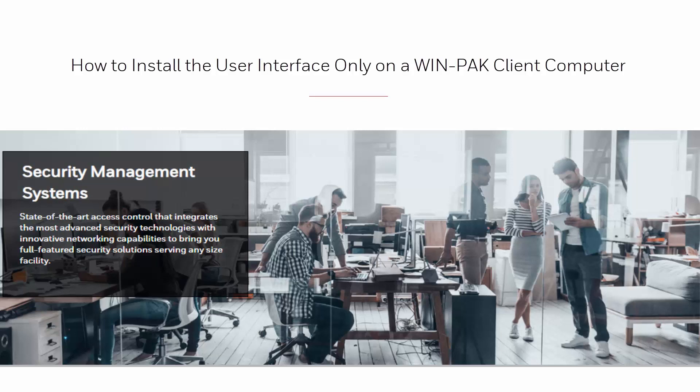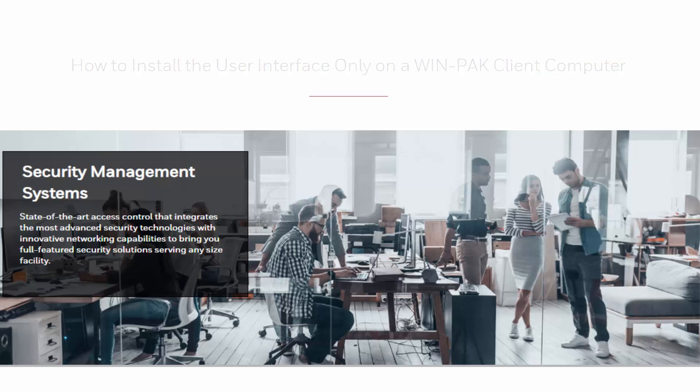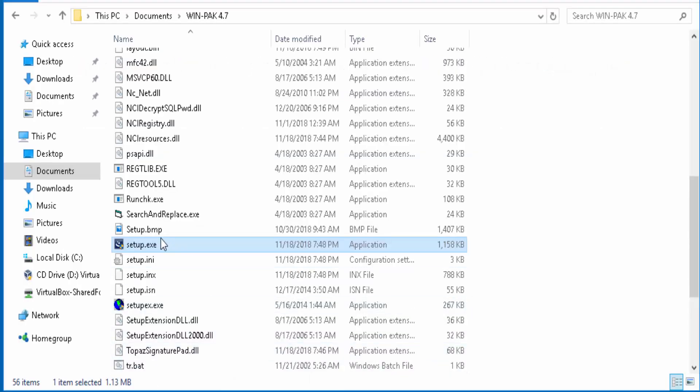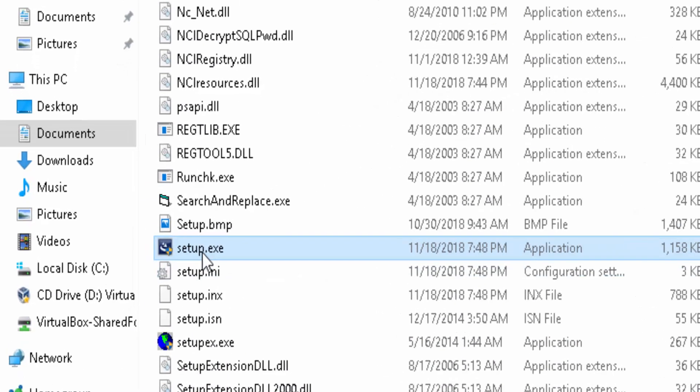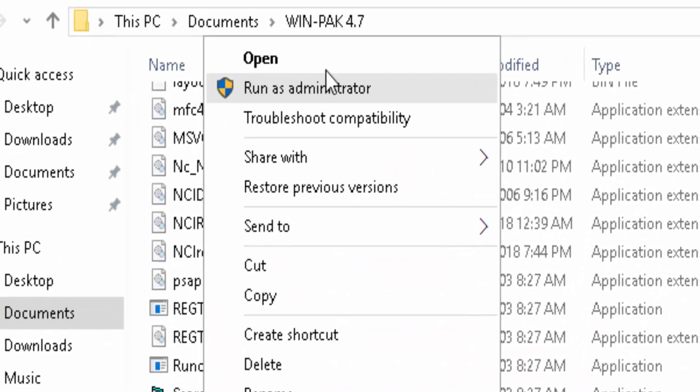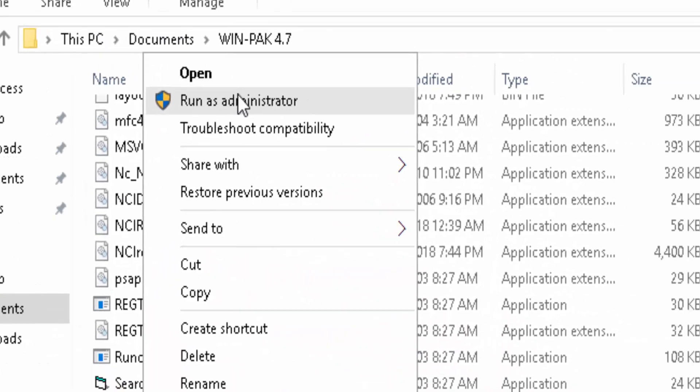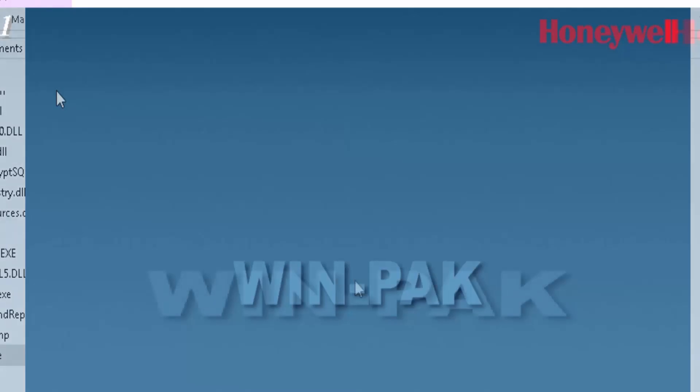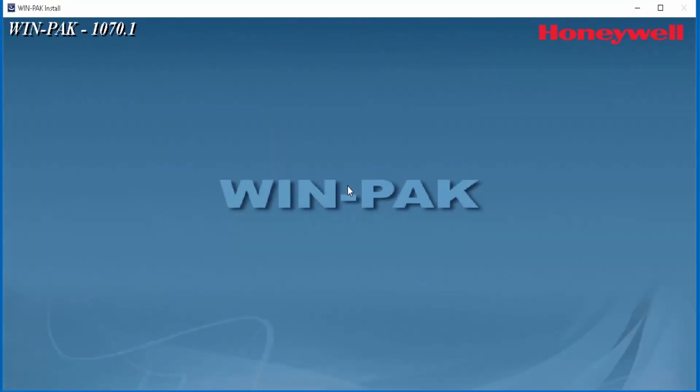Hi, in this tutorial we'll see how to install a Winpack user interface on a client machine. To begin, insert your installation CD on your computer and then let it launch automatically.